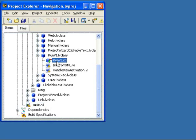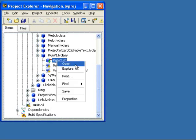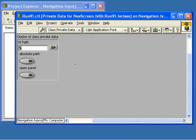Here we see a LabVIEW class called RunVI. The private data for the class is called RunVI.ctl. Notice that the class private data contains three items: a path and two booleans.